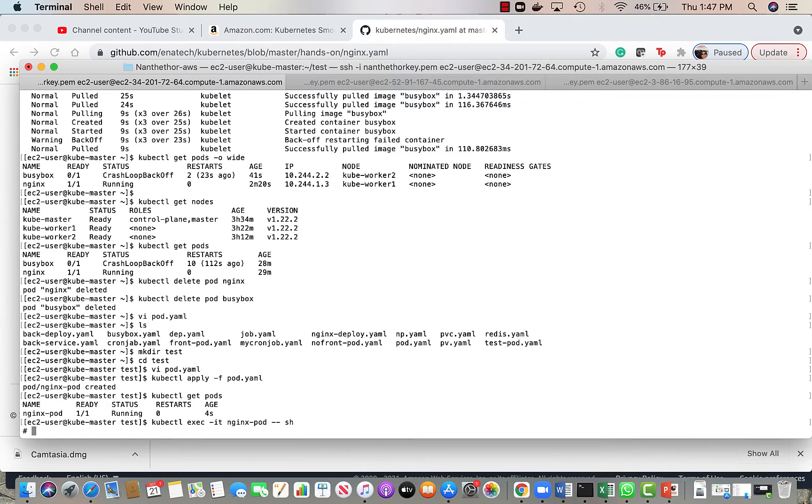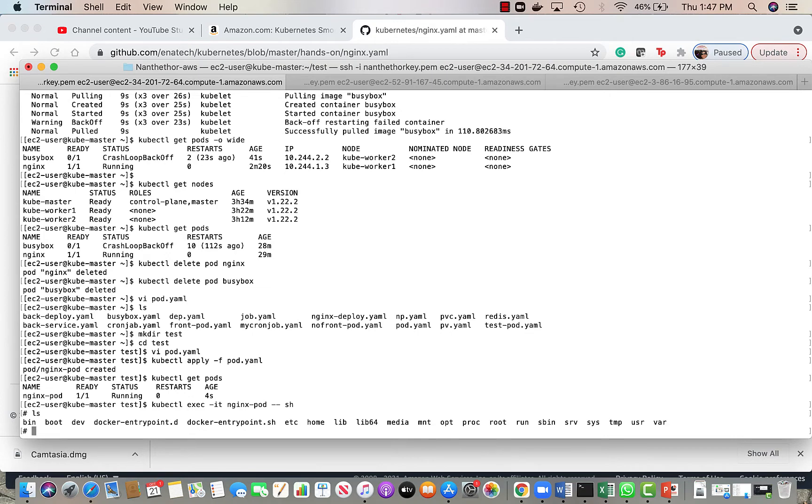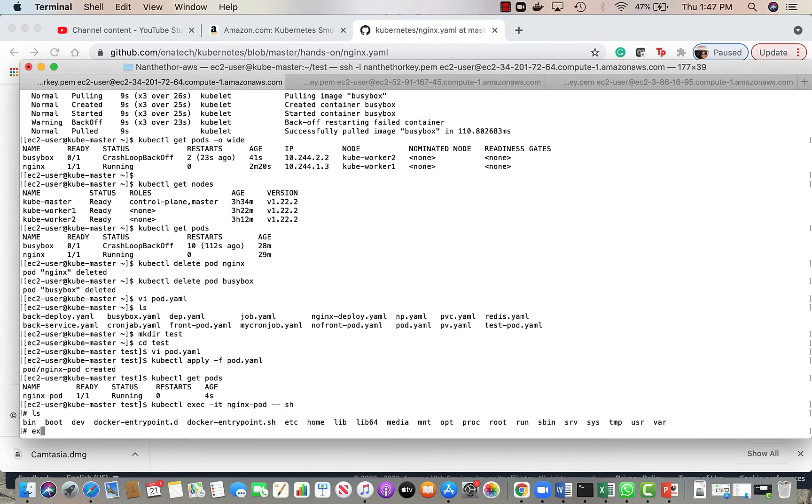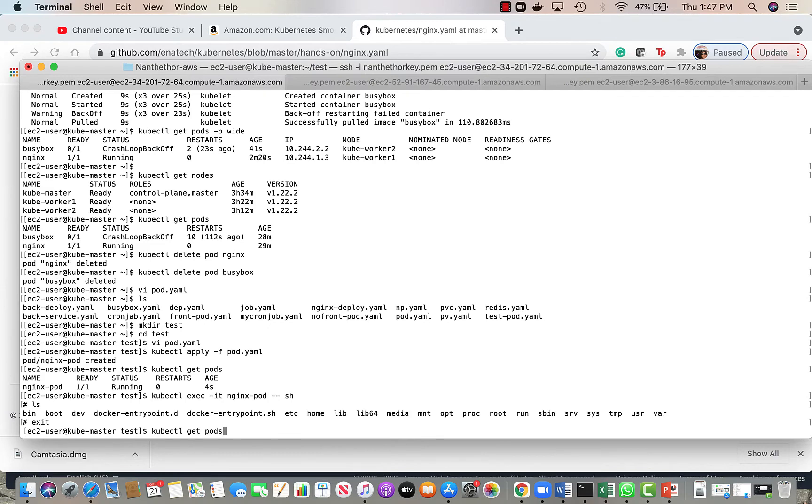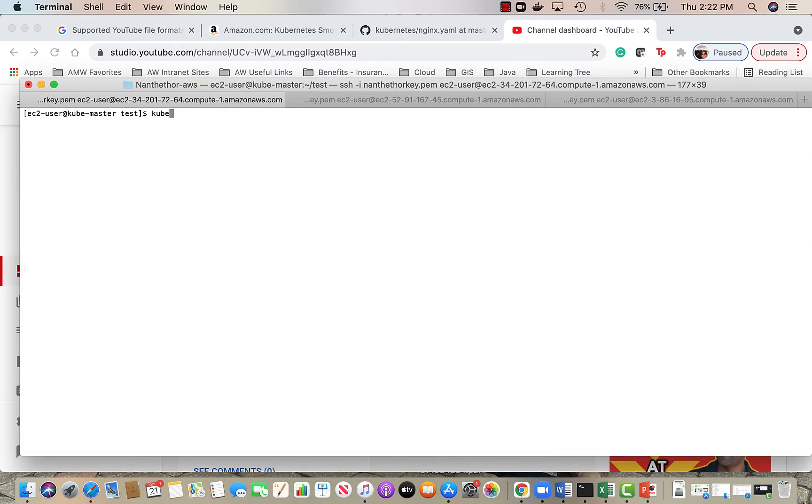Okay, now we are inside the pod. If you do ls, these are all the files that were created as part of when the pod was created based on the nginx image. If you look at the docker entry point, let's see the IP address. If I do a curl on the localhost, let's find out the IP first and I'll show you from the outside.